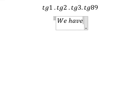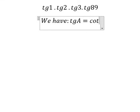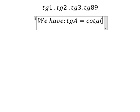We have the formula in here. Tang A equals to cotang of 90 degrees minus A. Now we need to transform this one and this one into this one.